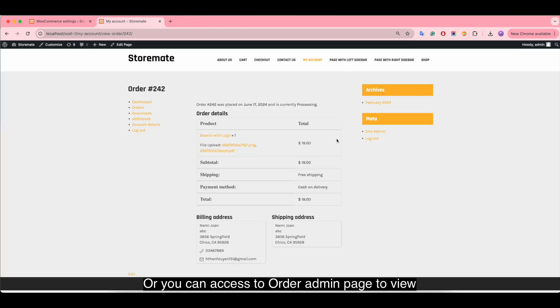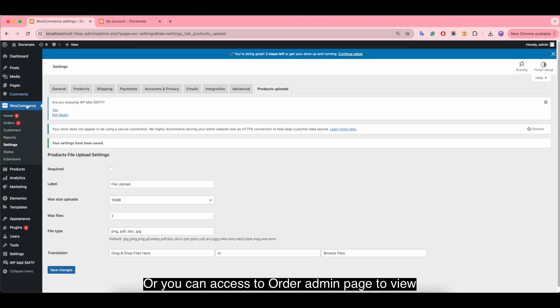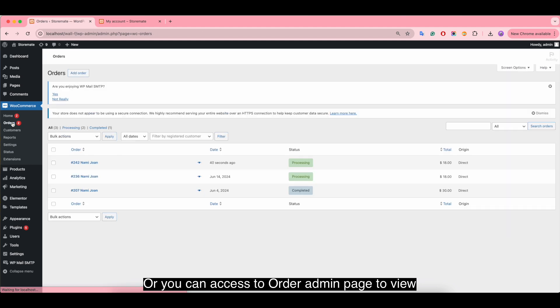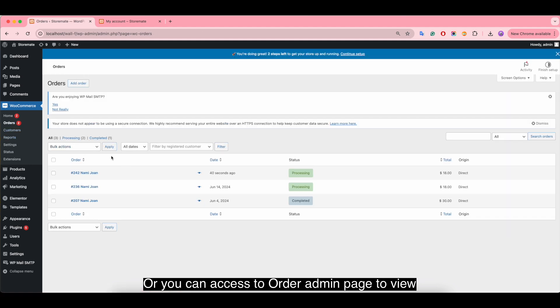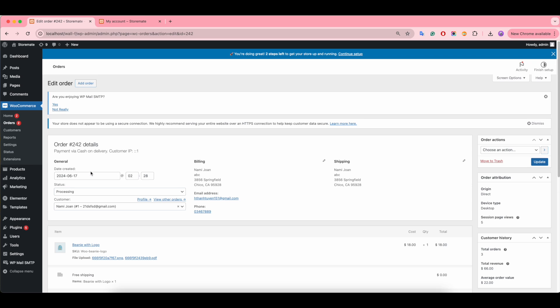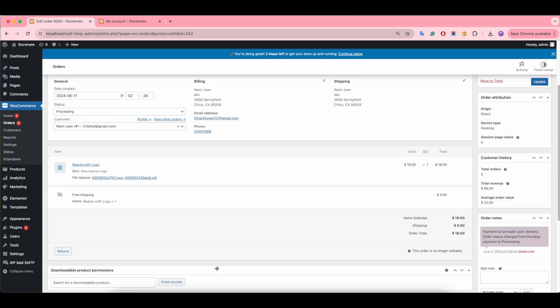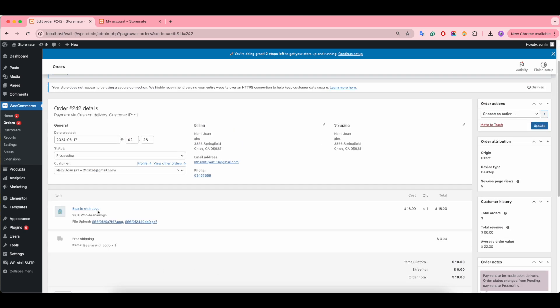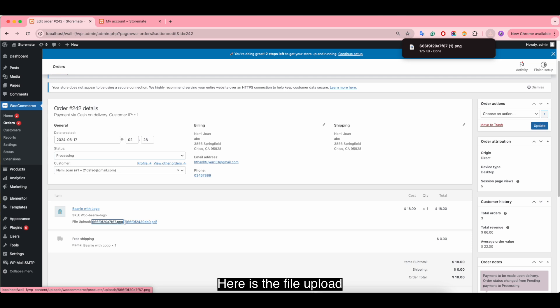Or you can access the order admin page to view. Here is the file upload.